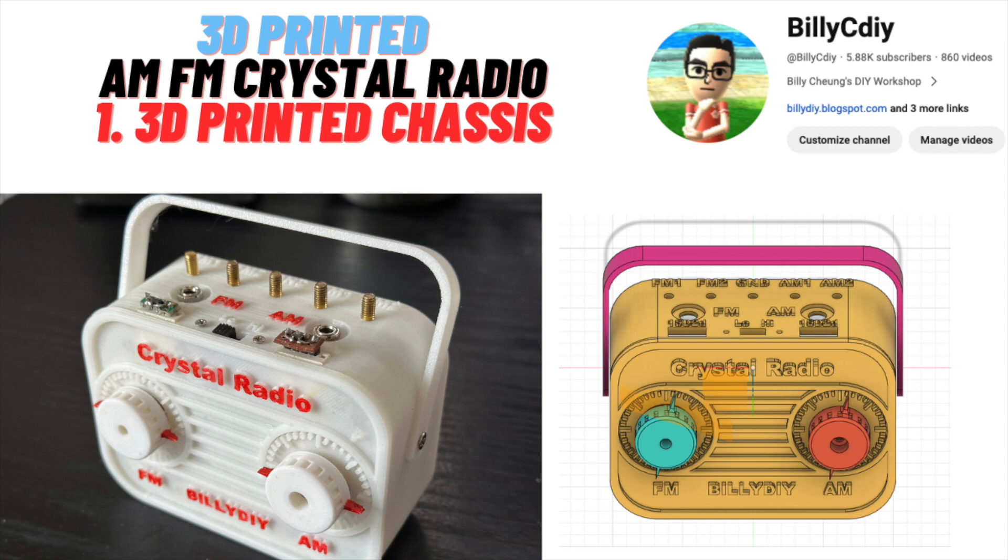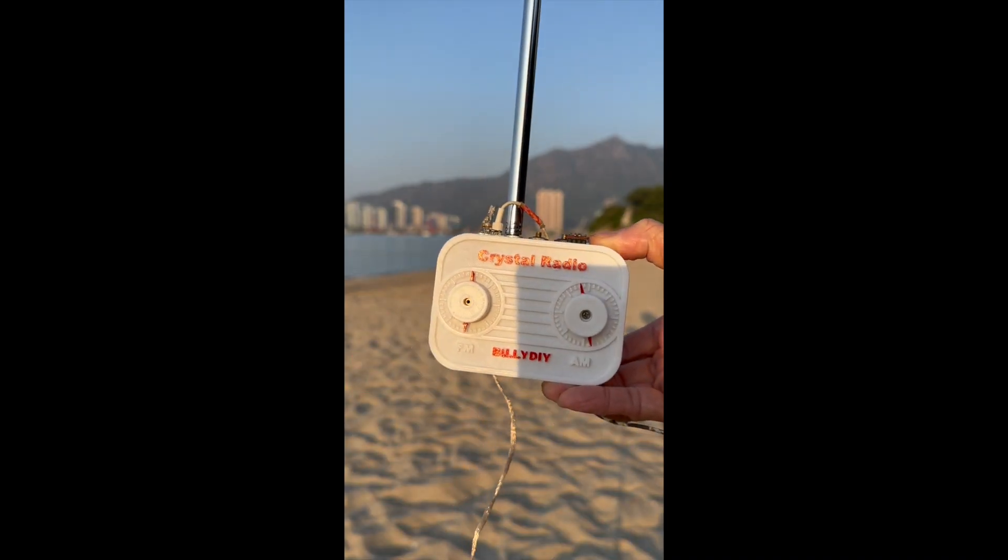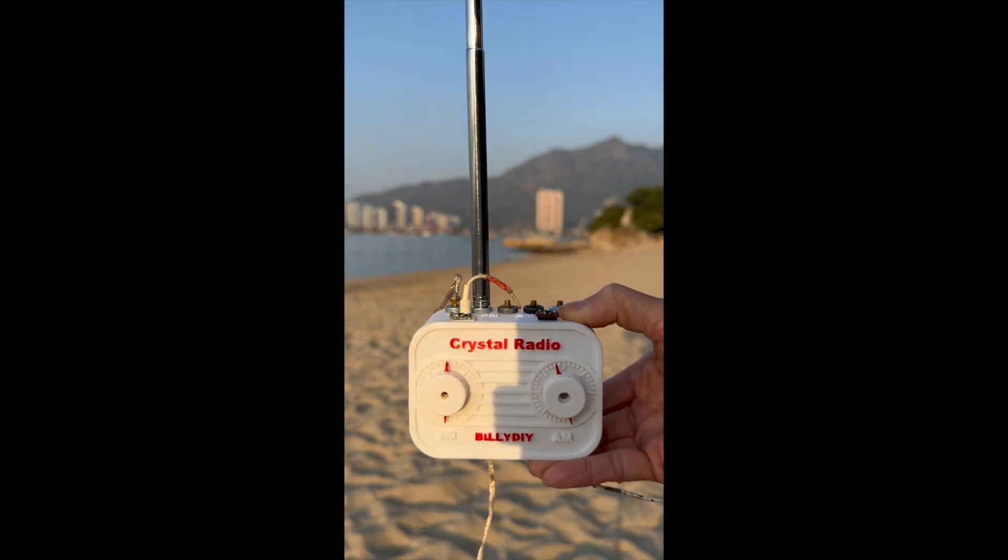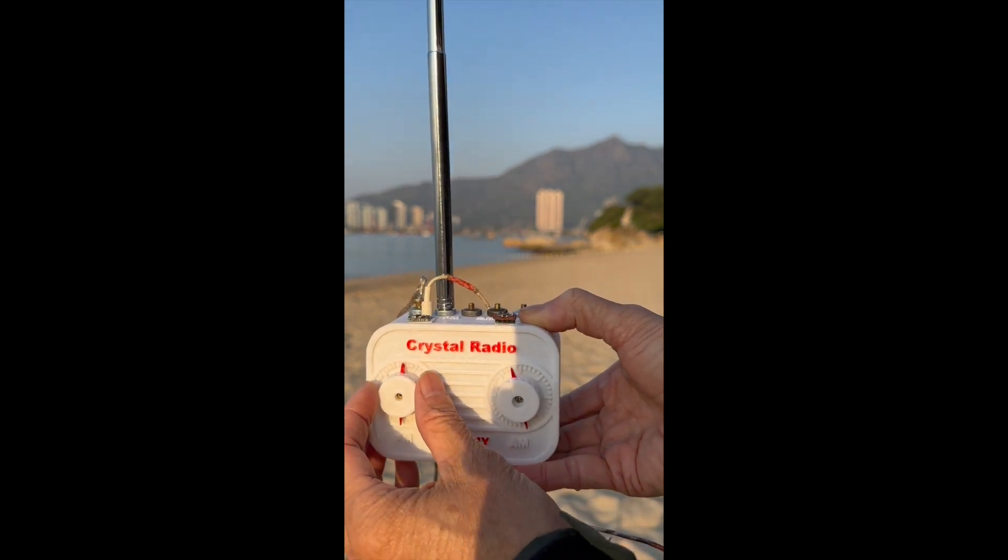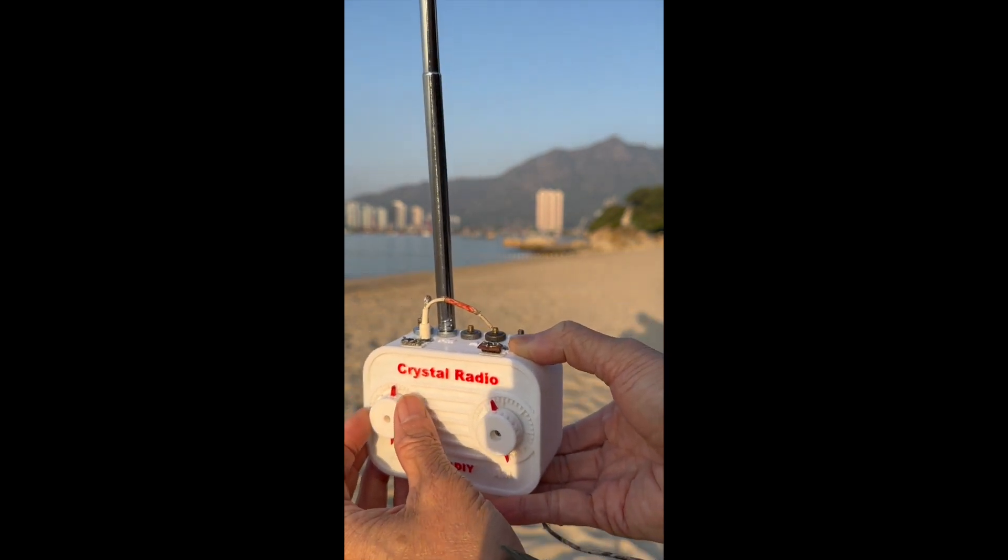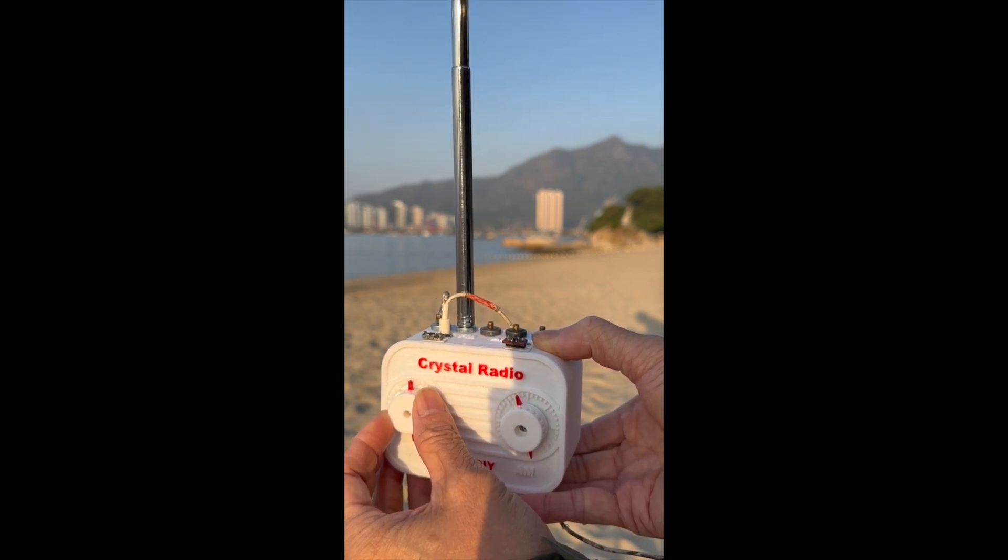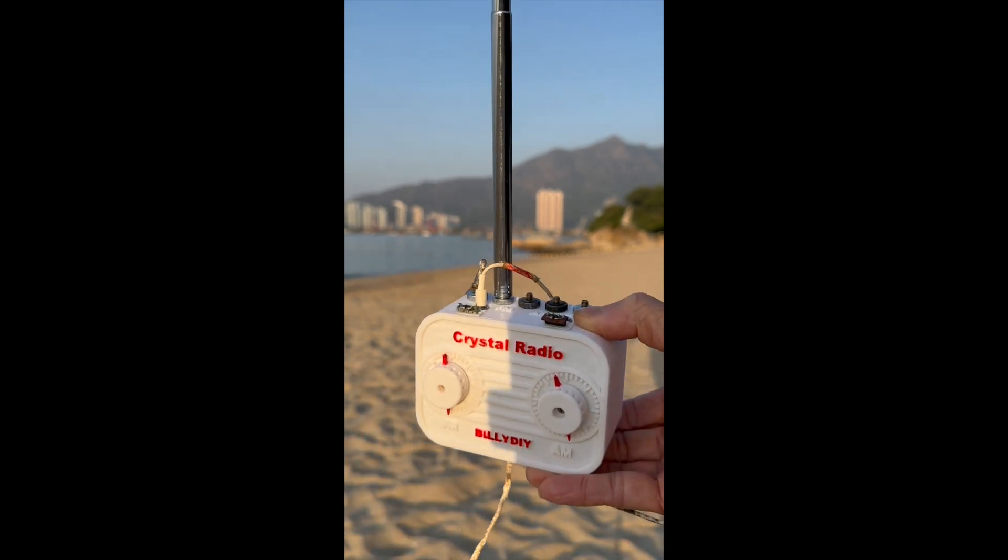I will be sharing with you this project, how I design it, build it and test it in three different parts. Part one will be about how I design the 3D models for the chassis.